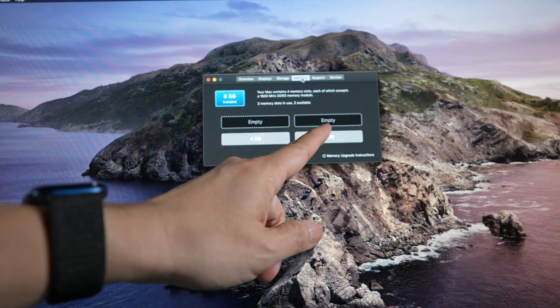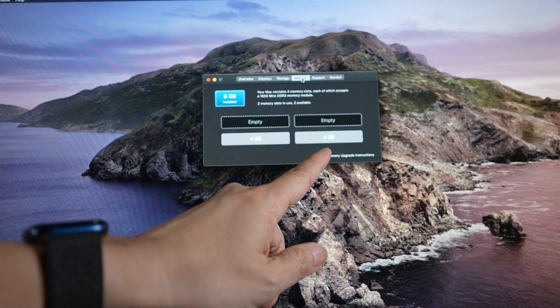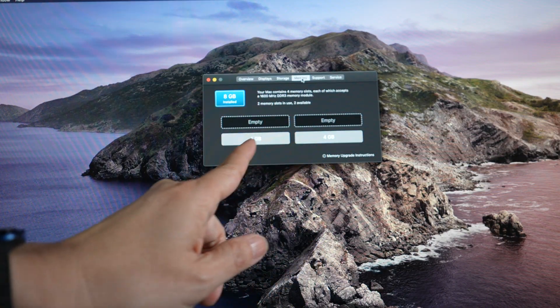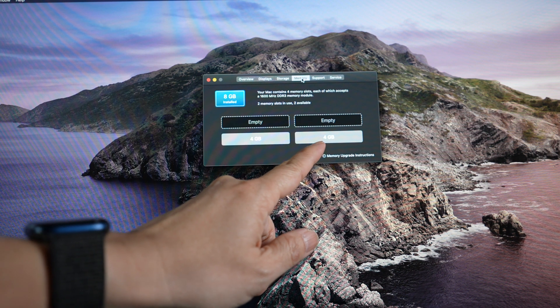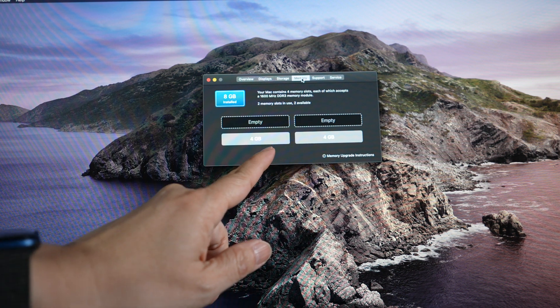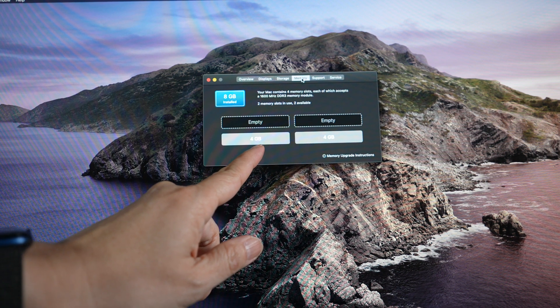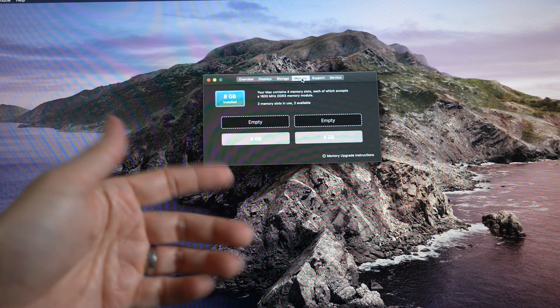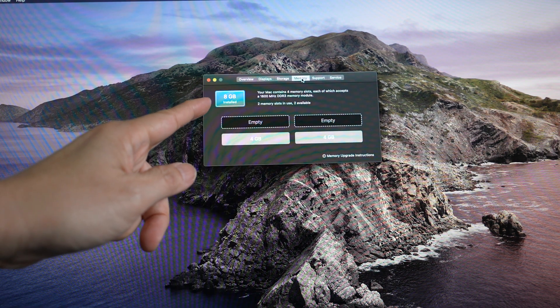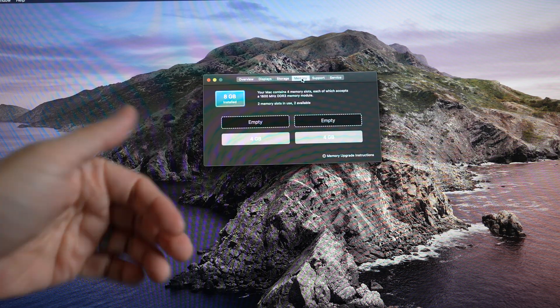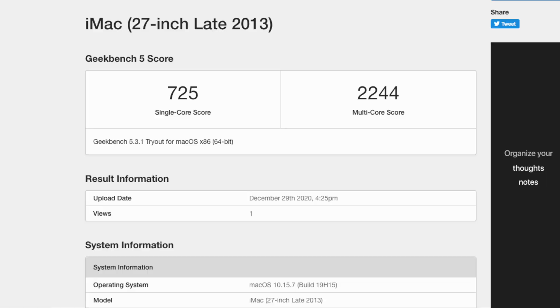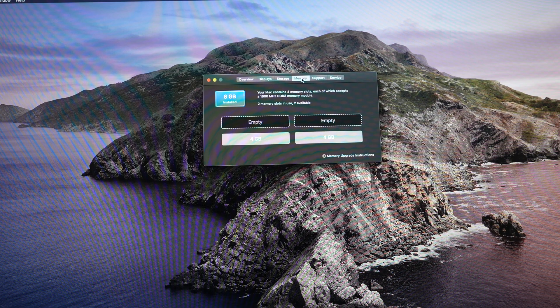There are four memory slots on these iMacs. Mine came with two slots populated, each with a 4-gigabyte module for a total of 8 gigabytes of memory. A quick Geekbench run shows a baseline of 725 single-core and 2244 multi-core performance scores.